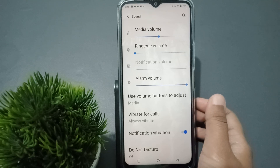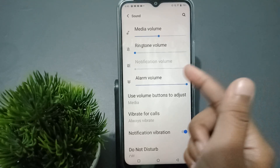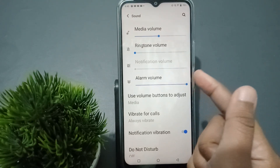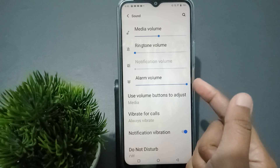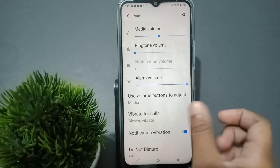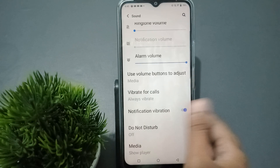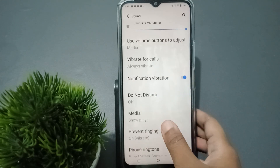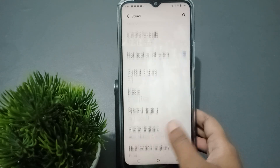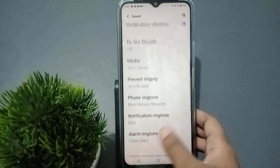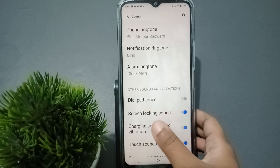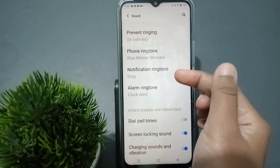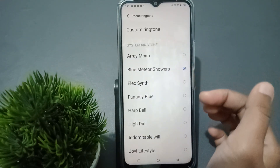When you move into Sound, you can first control the ringtone volume, the notification volume, and even the alarm volume — you can increase or decrease them. If you want to set the ringtone on your phone, tap on Phone Ringtone.